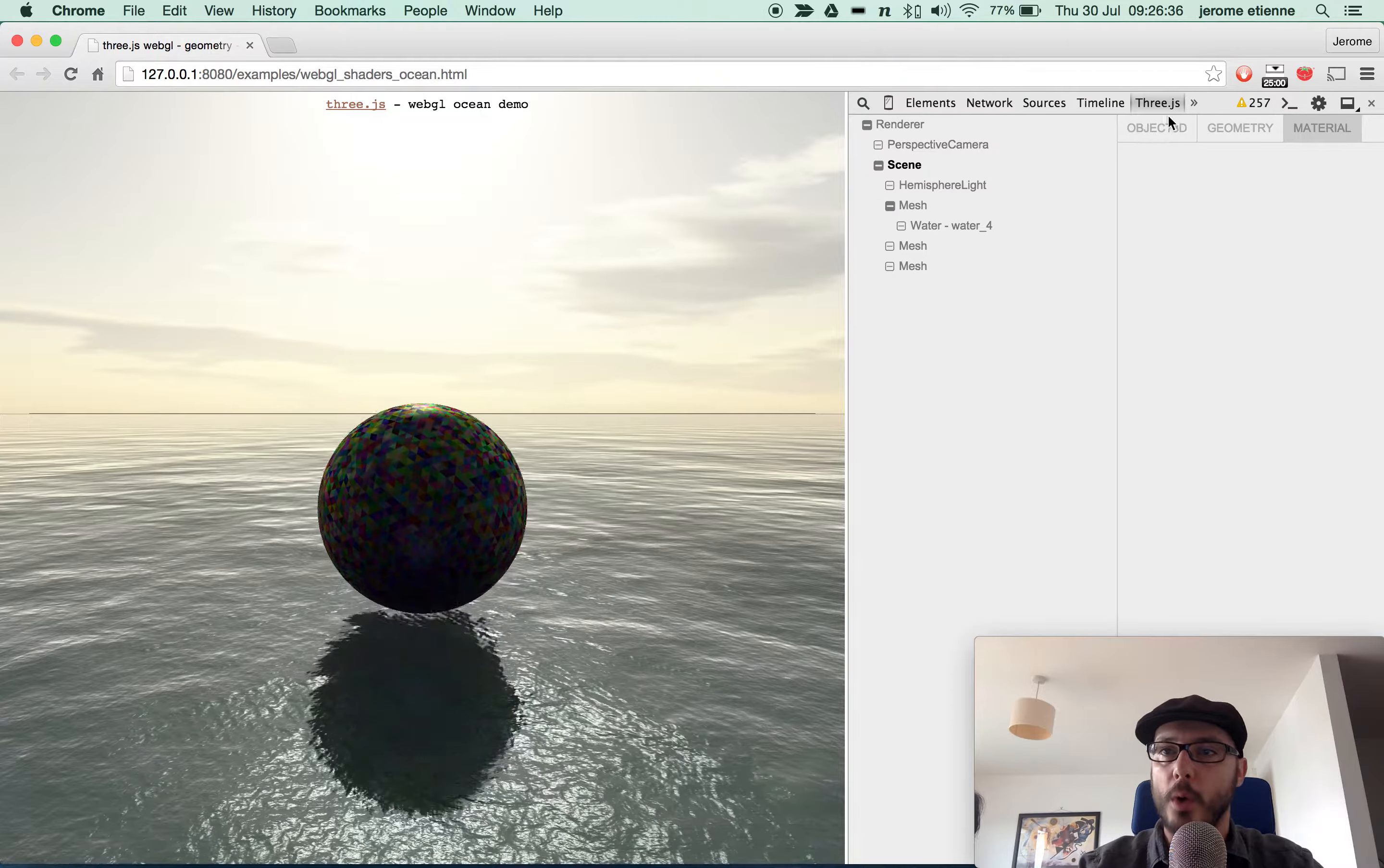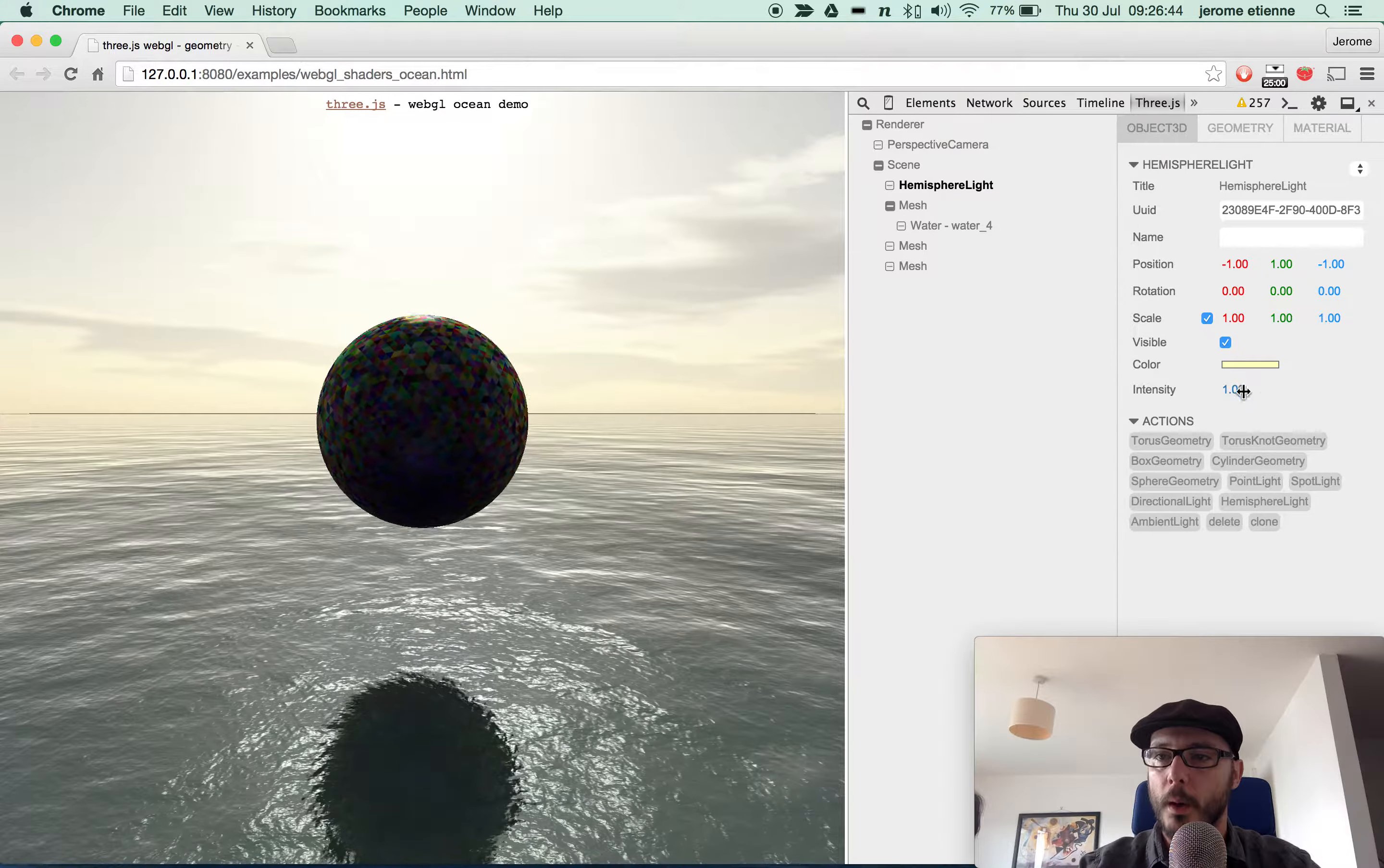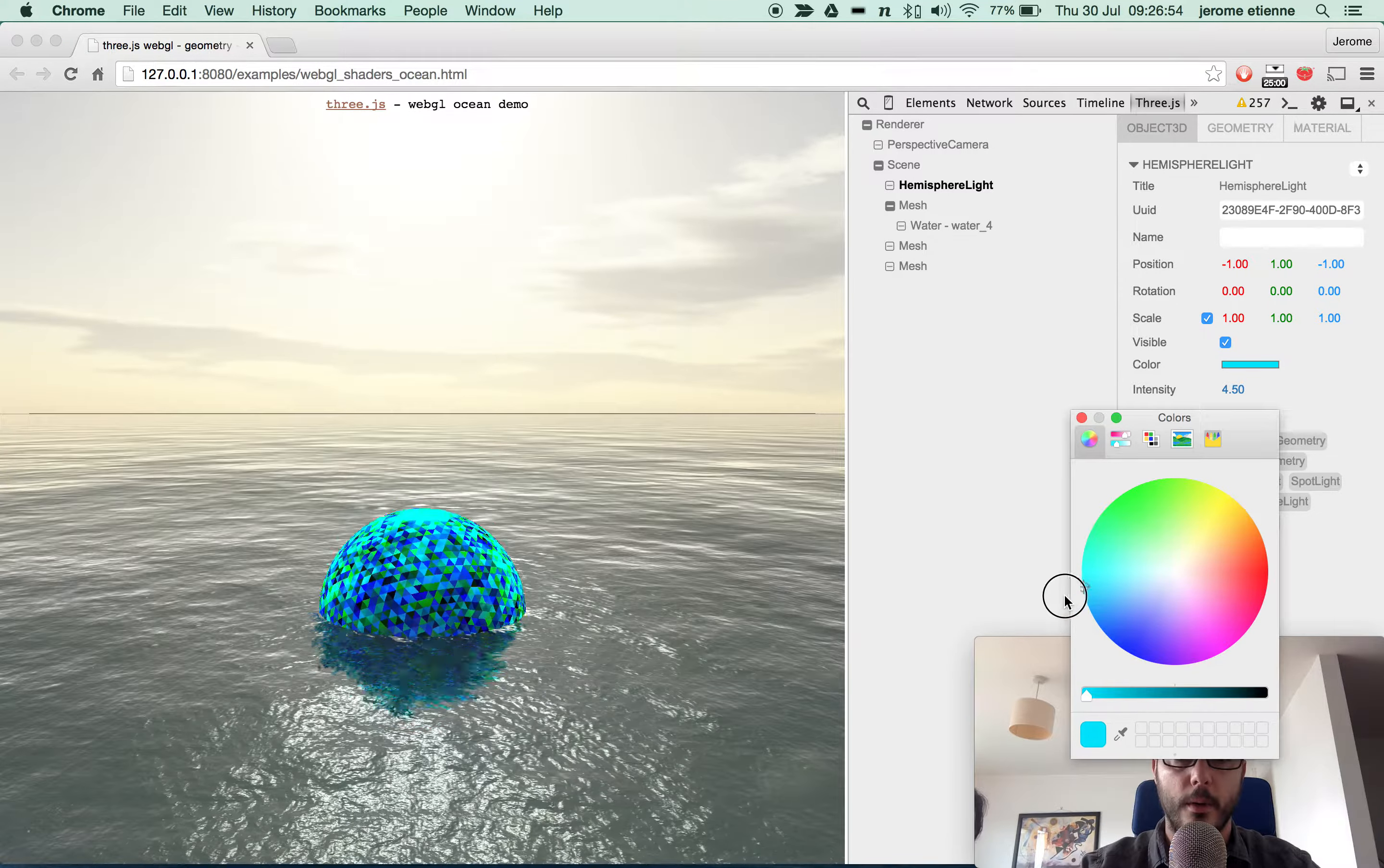You watch what you got here, you can move around and inspect your stuff. For example, here we have the hemisphere light. I can change the intensity of the hemisphere light. You see, I go higher, there's more intensity in the lights on the ball. I can actually change it live.